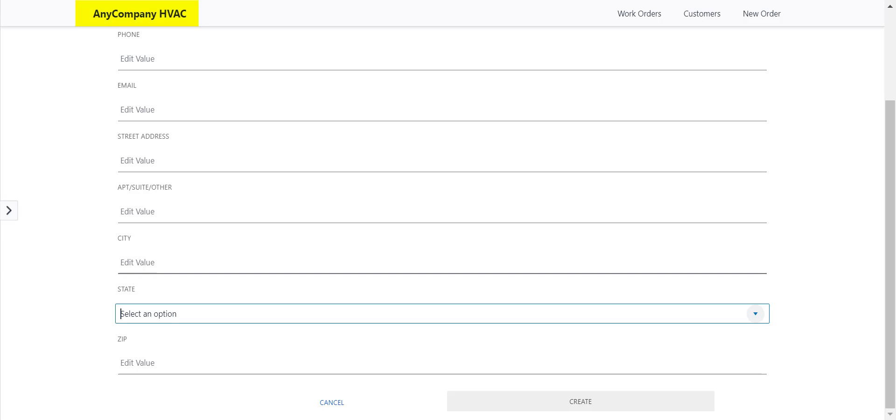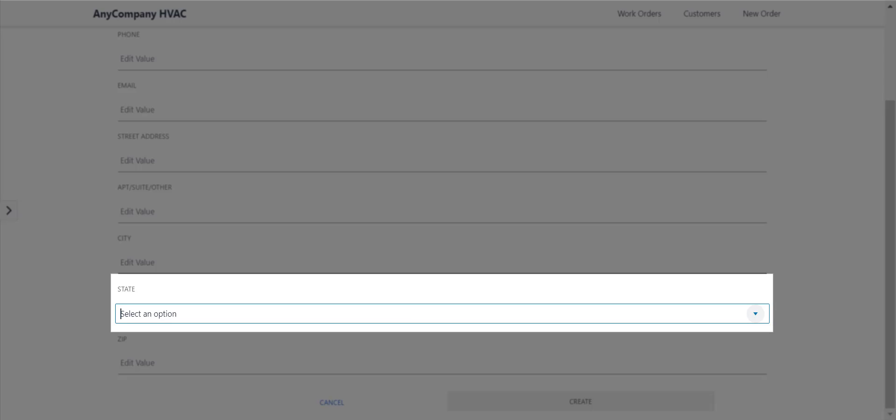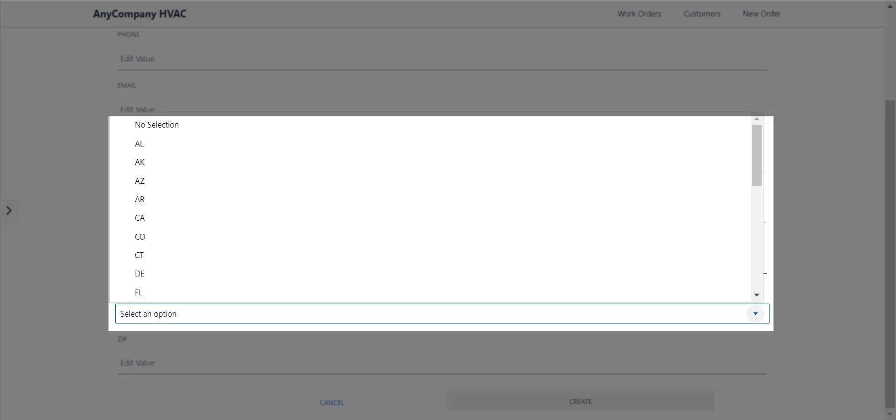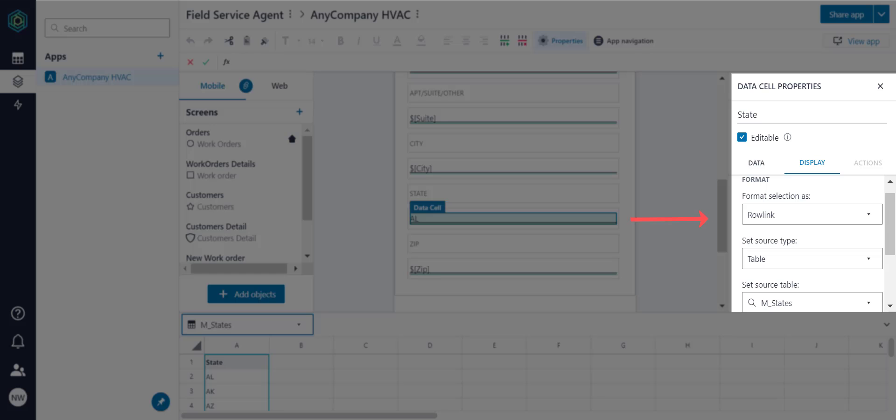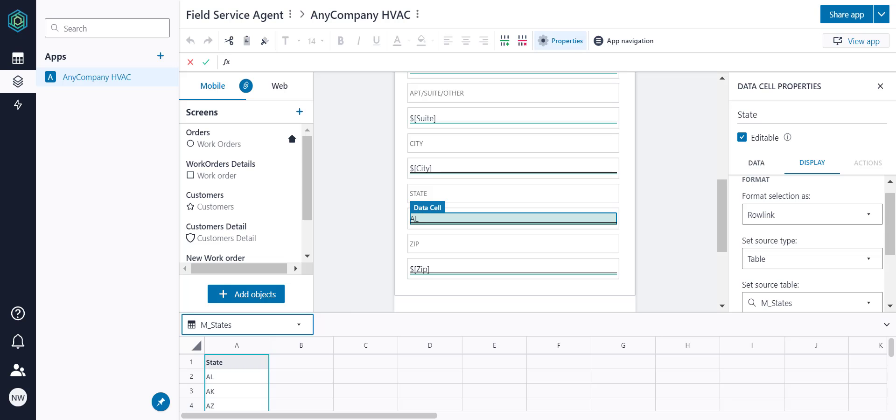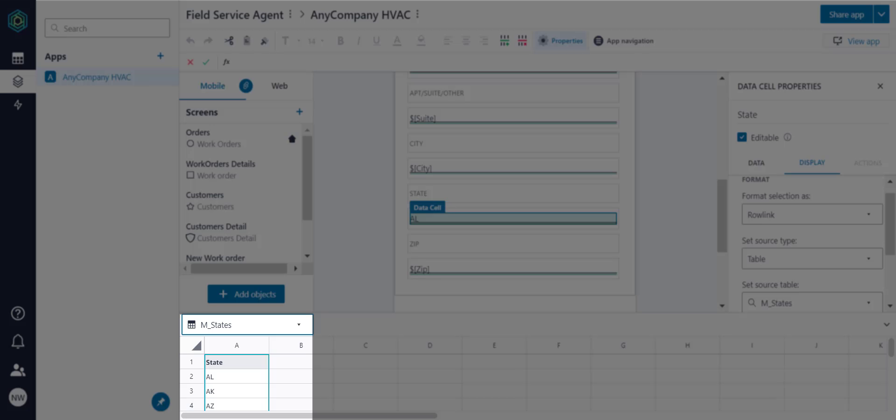If we look at the Any Company HVAC app and go to the New Customer screen, we see that the State field uses a Picklist. Remember, Picklists are a dropdown menu of Rowlinks. We can see how this is set up in Builder. The data cell's display is formatted as Rowlinks to the M_States table. When Rowlinks are sourced from a table, the first column in the table will be shown in the app's Picklist.